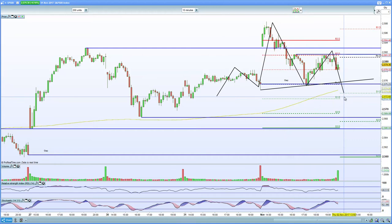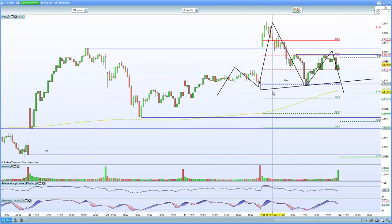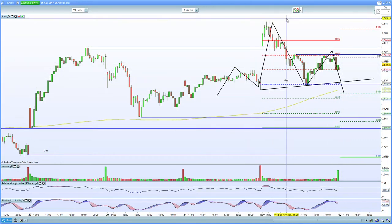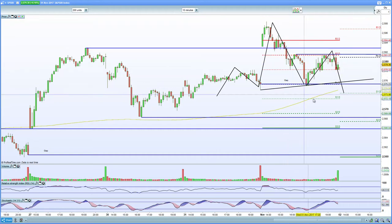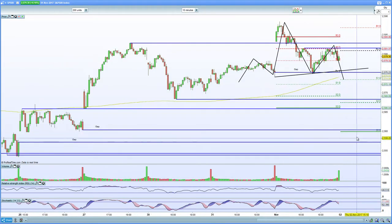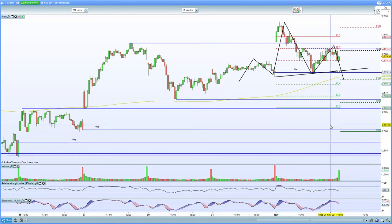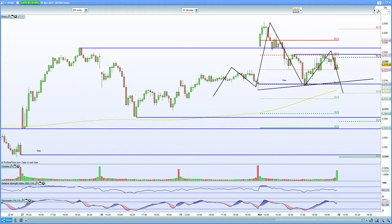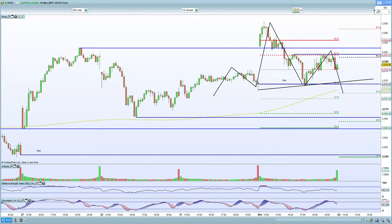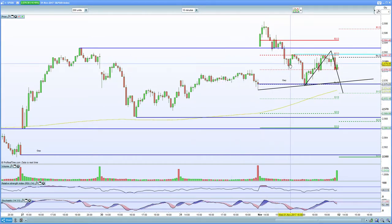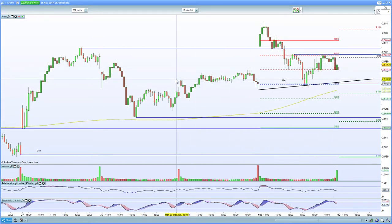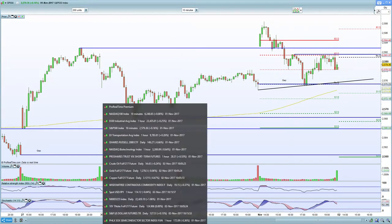I'd like to see evidence of the 2,580–2,583 area holding, and then I'd be happy to put in a stop just above 2,588 and look to play the short side. There are two unfilled gaps — one at 2,560 and one at 2,557. Any hiccup regarding the new Fed chair or tax reform could trigger a sell-off and push toward those gap levels below.